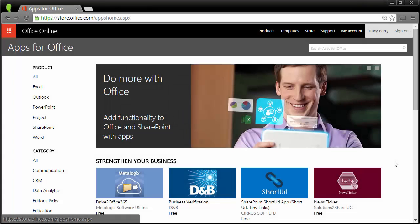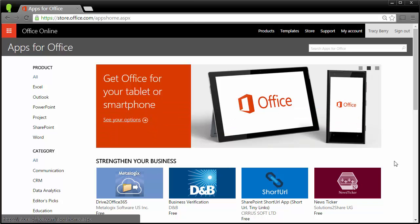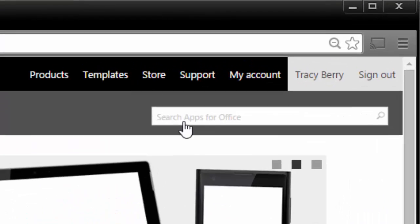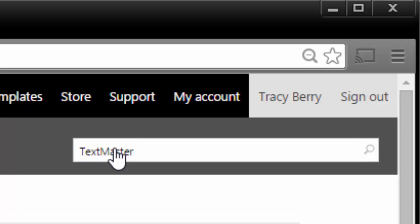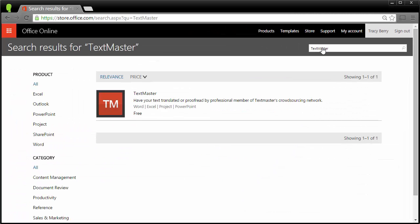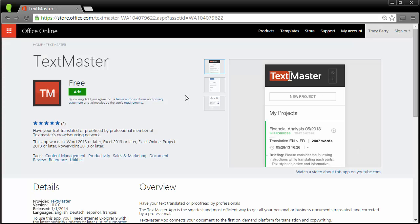Let's explore how we may locate and download this particular app. I've gone to my Office Online and I simply search in the upper right corner for what I'm looking for. Once it is located, I simply click upon it to get more details.